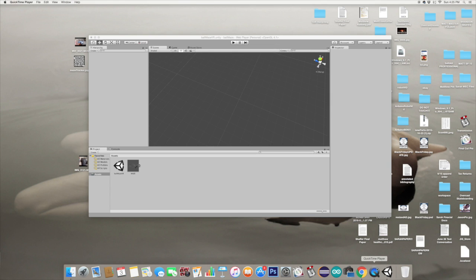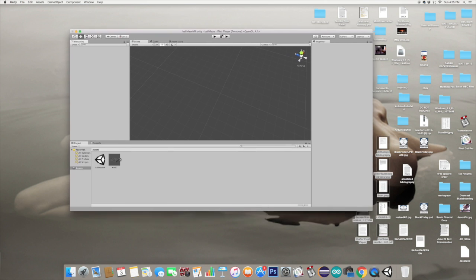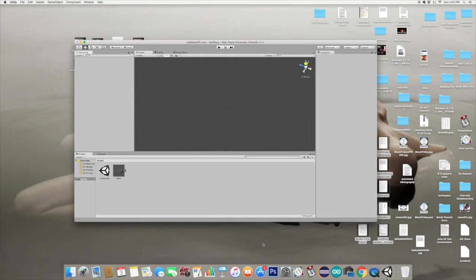First we're going to need Unity 3D, so if you don't have that, you're going to need to download that and open a new project. It should look something like this.